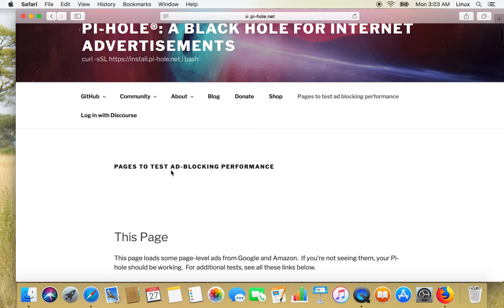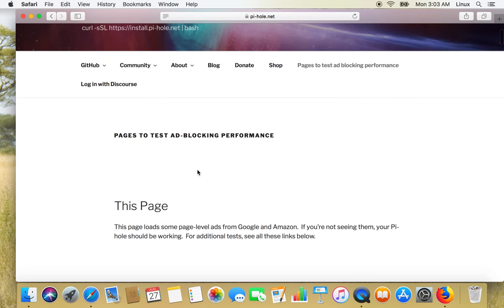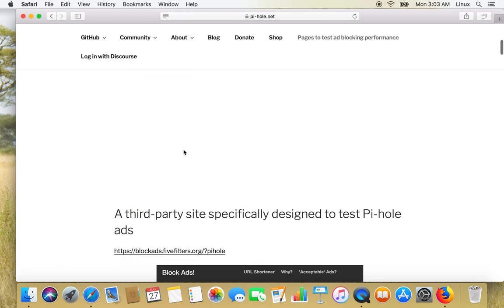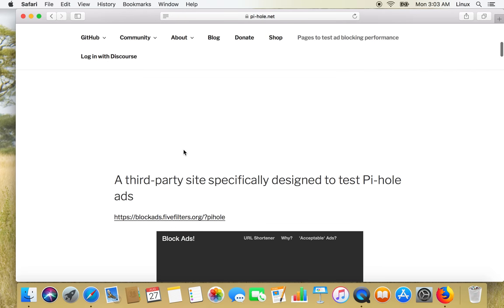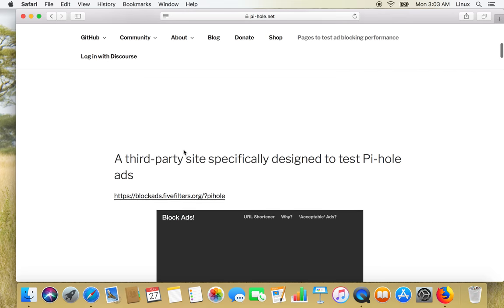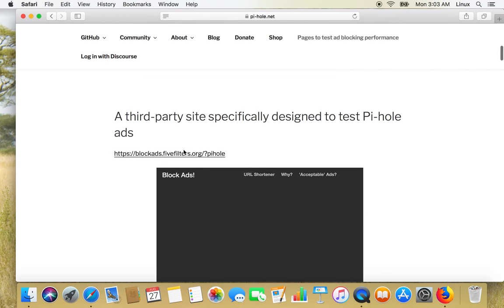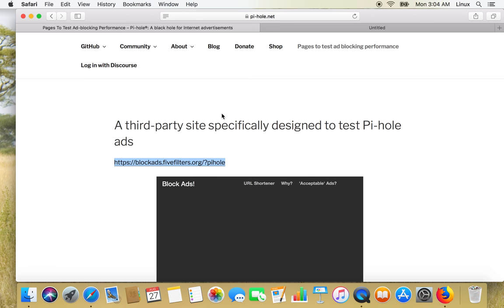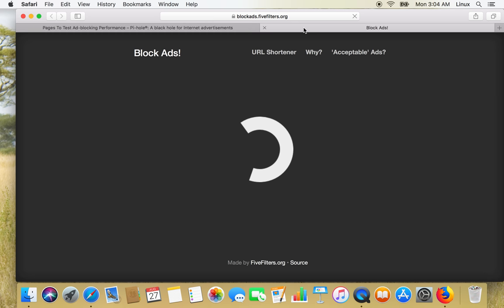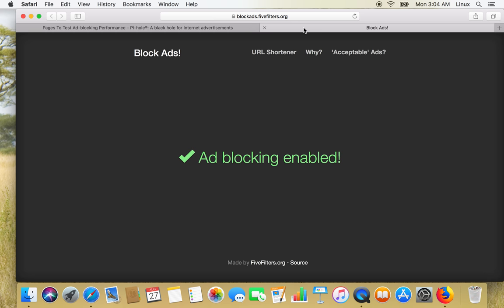So yes, it is not showing any advertisement right now because our Pi-hole is working fine as expected. We can also manually check on one of the sites, give a link.